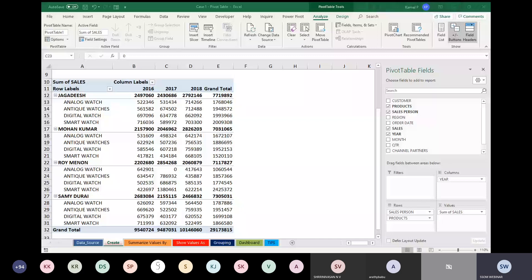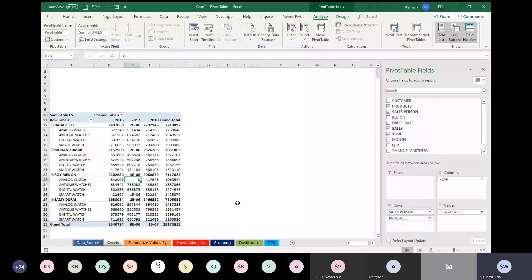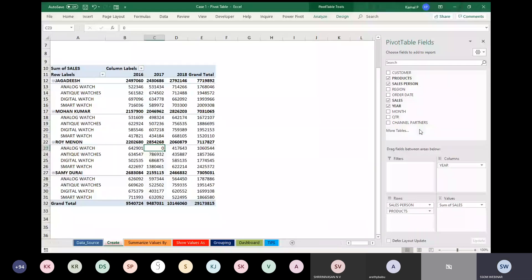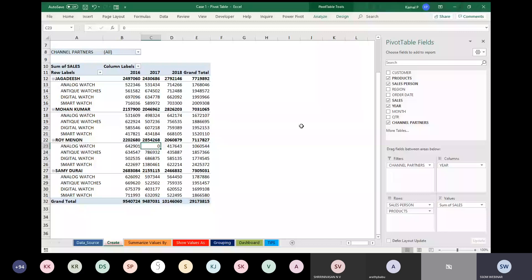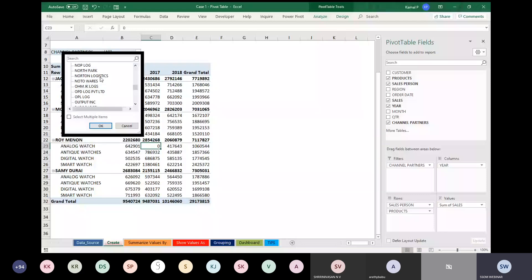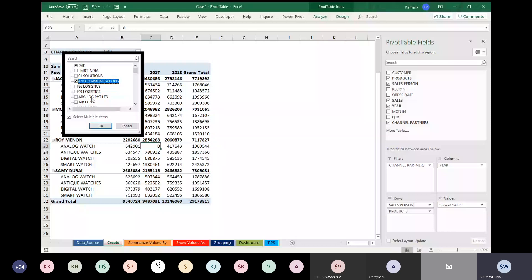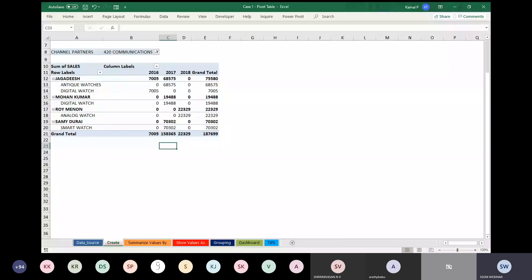One more addition to the pivot table: there is something called Filters. I am dragging and dropping Channel Partners — the people who distribute your product — into the Filters area. When you click the drop-down menu, you can see all 100-plus channel partners listed. Uncheck all, select only a specific one like 420 Communications, and click OK. Your data changes according to that channel partner — this is how you can filter your data.